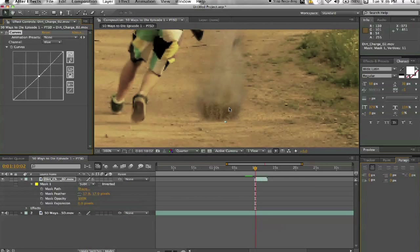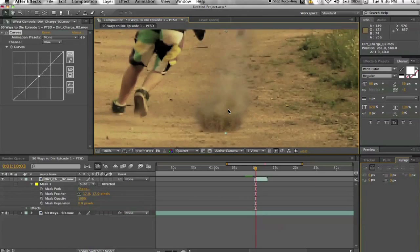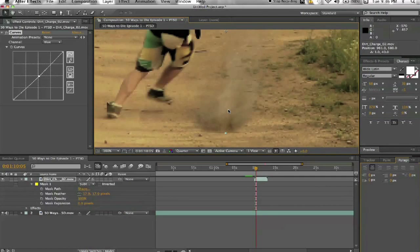There we go. That looks a lot better. It blends with the color a lot better.